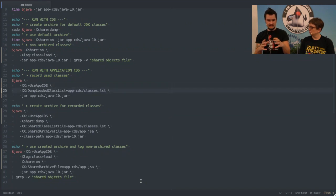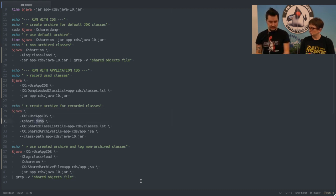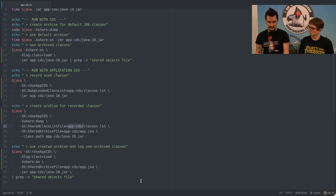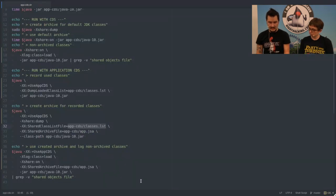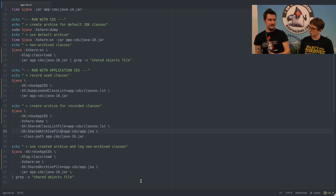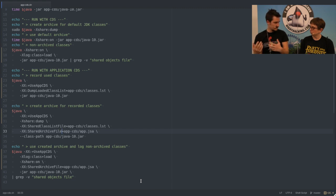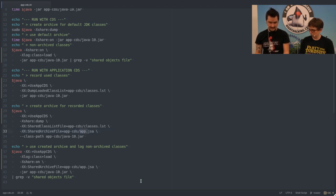Now we have the list of classes. The next thing is to tell the JVM to create an archive. Just like before we use -Xshare:dump, but because we want to include application classes, we also say -XX:+UseAppCDS. We have to tell it the shared class list file — classes.lst — as input, to generate an archive containing only those classes. I can also manually edit this file and add additional classes. We also have to tell it where to put the archive file — unlike before where it landed in the JVM folder, we specify a shared archive file location instead.